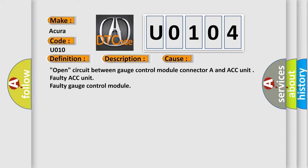This diagnostic error occurs most often in these cases: Open circuit between gauge control module connector A and ACC unit, faulty ACC unit, faulty gauge control module.